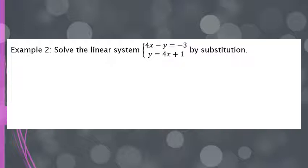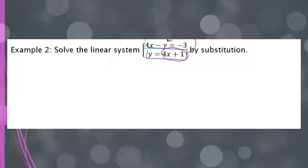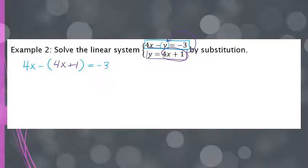The first thing we need is an equation solved for a variable, and we already have that — the bottom equation is already solved for y. So we take that expression, 4x plus 1, and plug it in where there's a y in the top equation. I'm going to rewrite the top equation, but instead of y, I put parentheses and write 4x plus 1 in its place. So I'm writing 4x minus, and now instead of y, we're writing in 4x plus 1, which still equals negative 3.